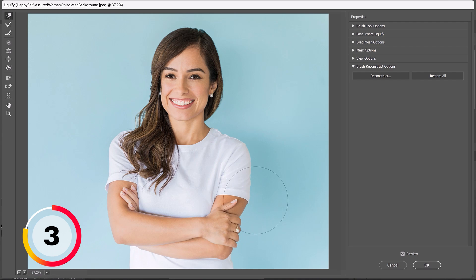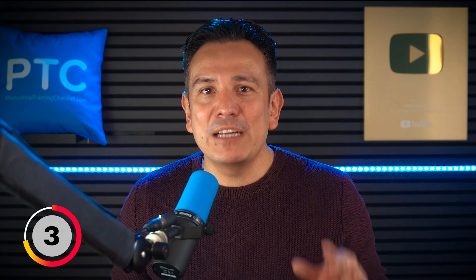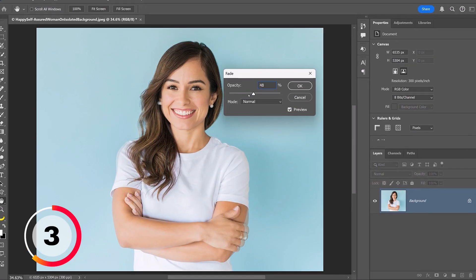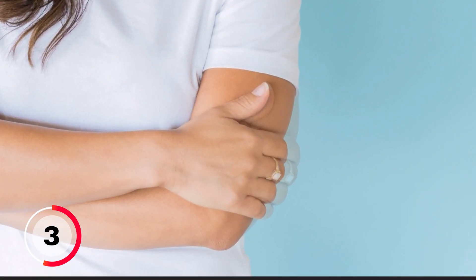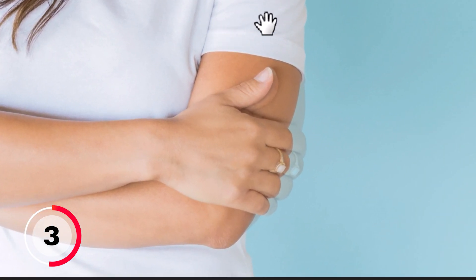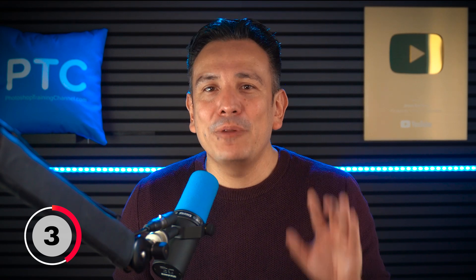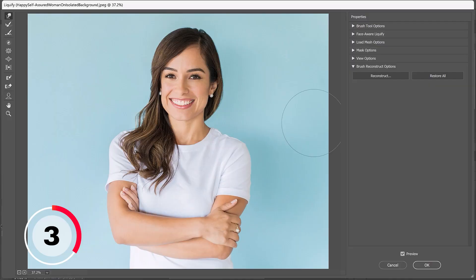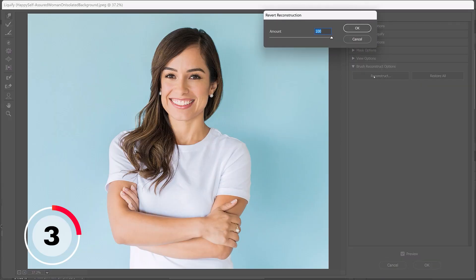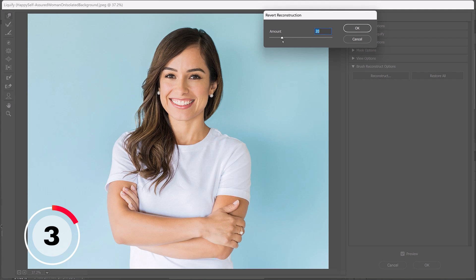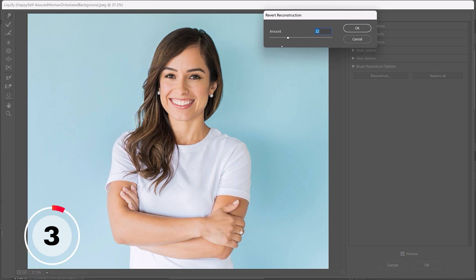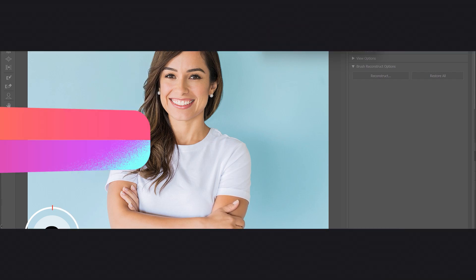It's easy to get heavy-handed and push pixels too far when using the Liquify filter, resulting in an unrealistic look. While you could try to fade the Liquify, this often causes a ghosting effect between the original and edited areas. Instead, after applying Liquify, go into the Brush and Reconstruct options and click Reconstruct, and reduce the intensity until it looks natural. This gives you precise control over Liquify without compromising realism.